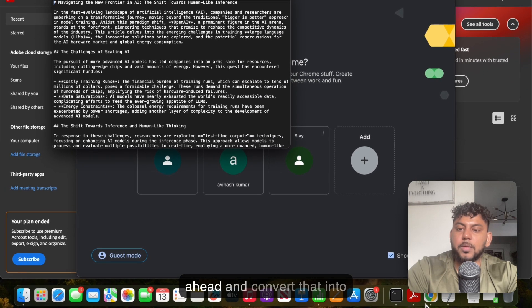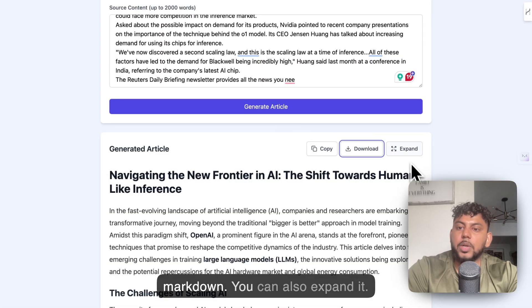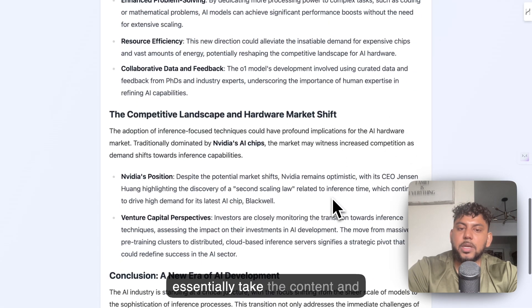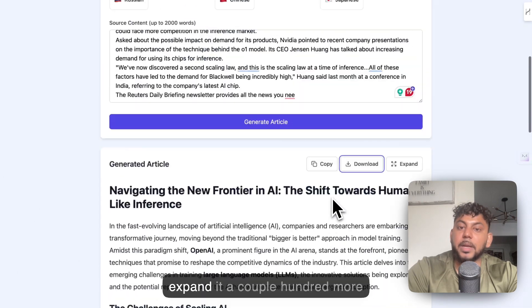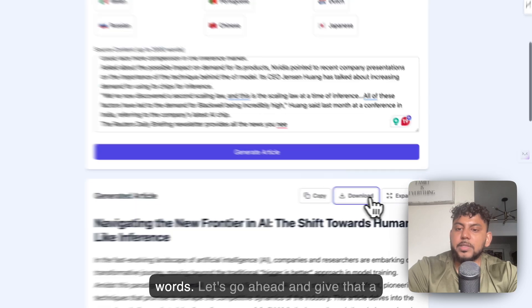You can also expand it. When you expand it, it will essentially take the content and expand it a couple hundred more words.